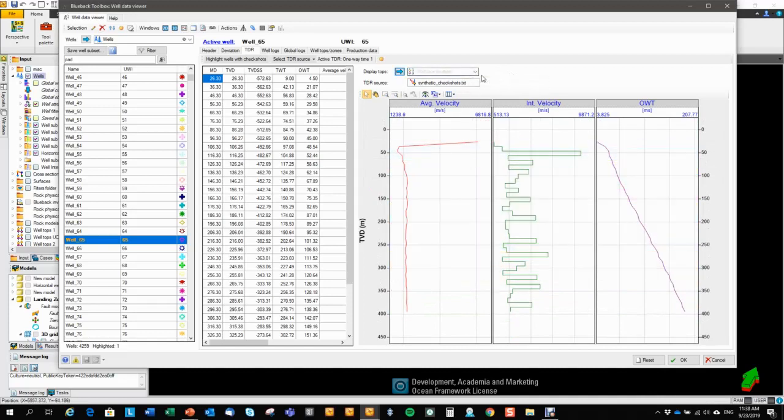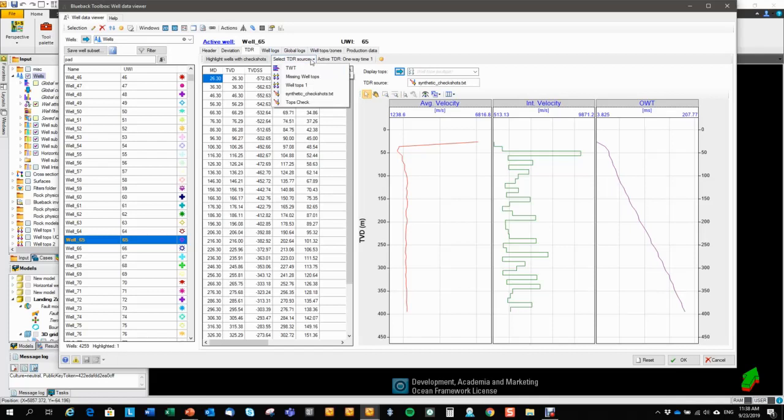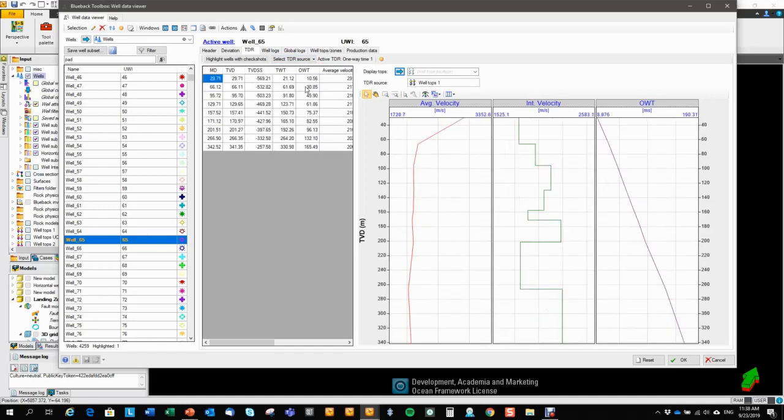So if the well has other TDR data available, you can change to this. So in this case, we also have some time-depth relationship information from well tops. And in this case, again, we're displaying the spreadsheet.